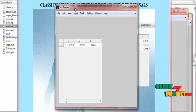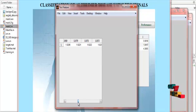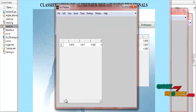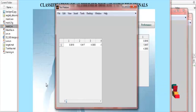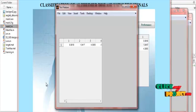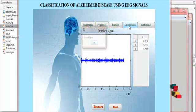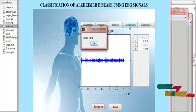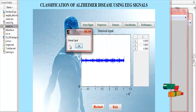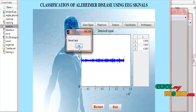Test features are then calculated for the particular input signal and displayed. These test feature values are used to classify the signal as normal or abnormal. In the classification process, the signal is determined to be normal or abnormal — in this case the signal is classified as normal, meaning there is no problem in the EEG signal.